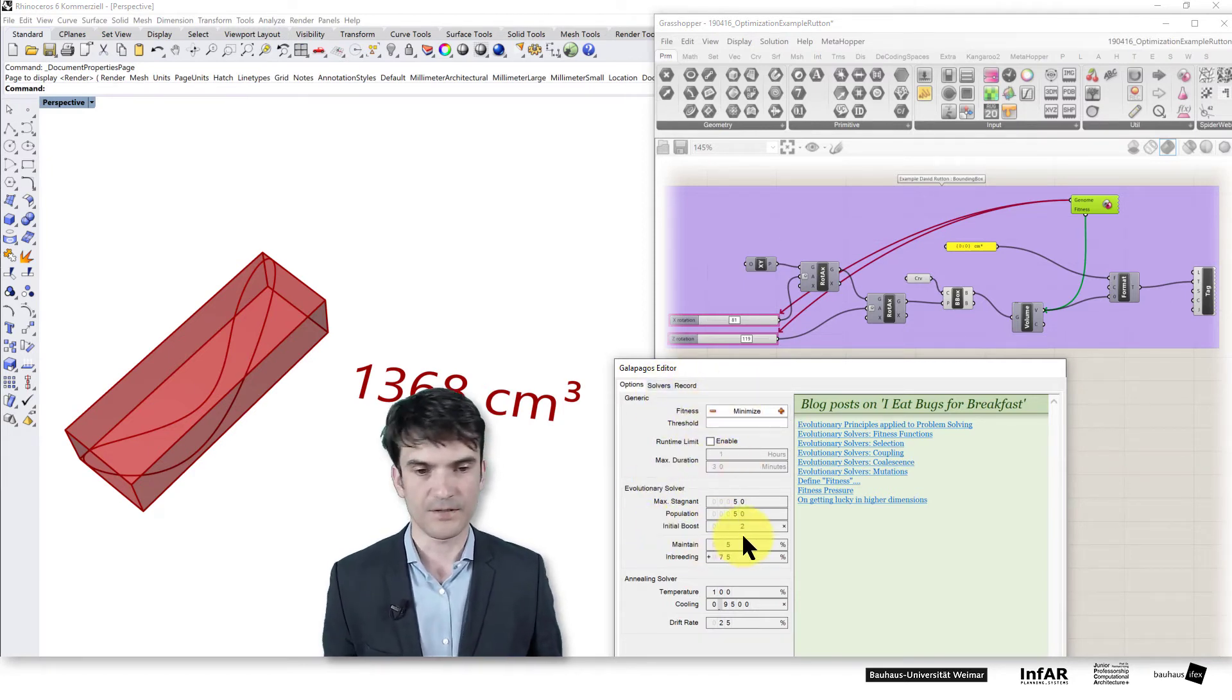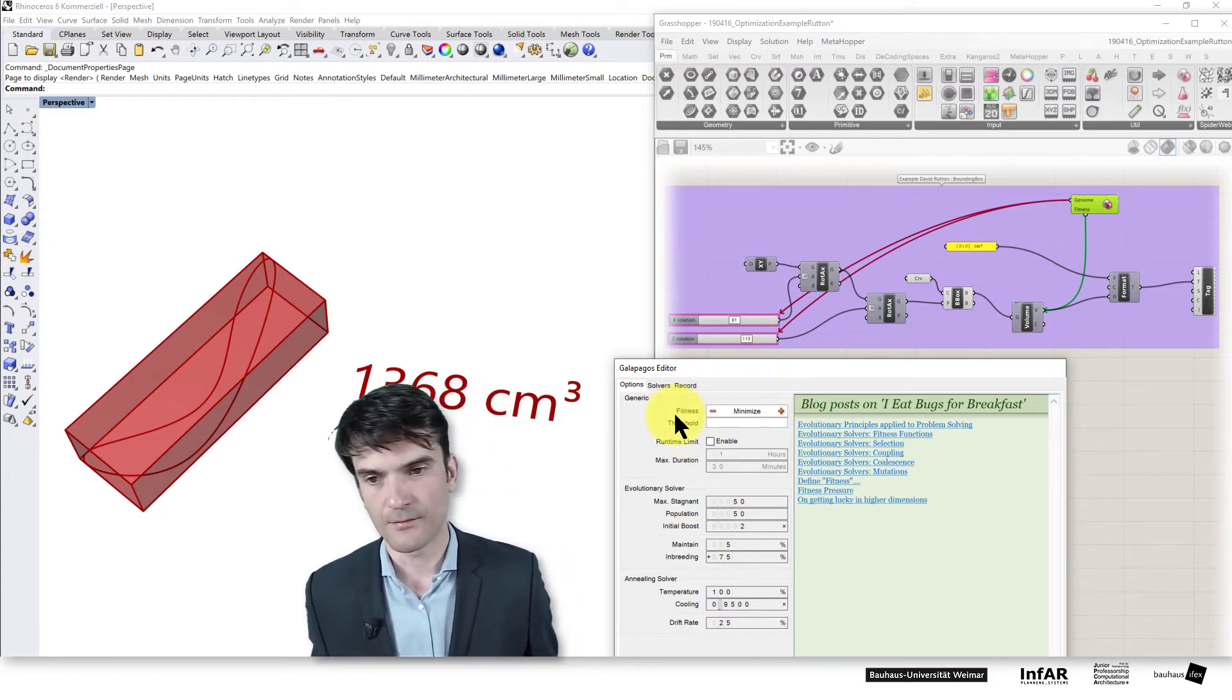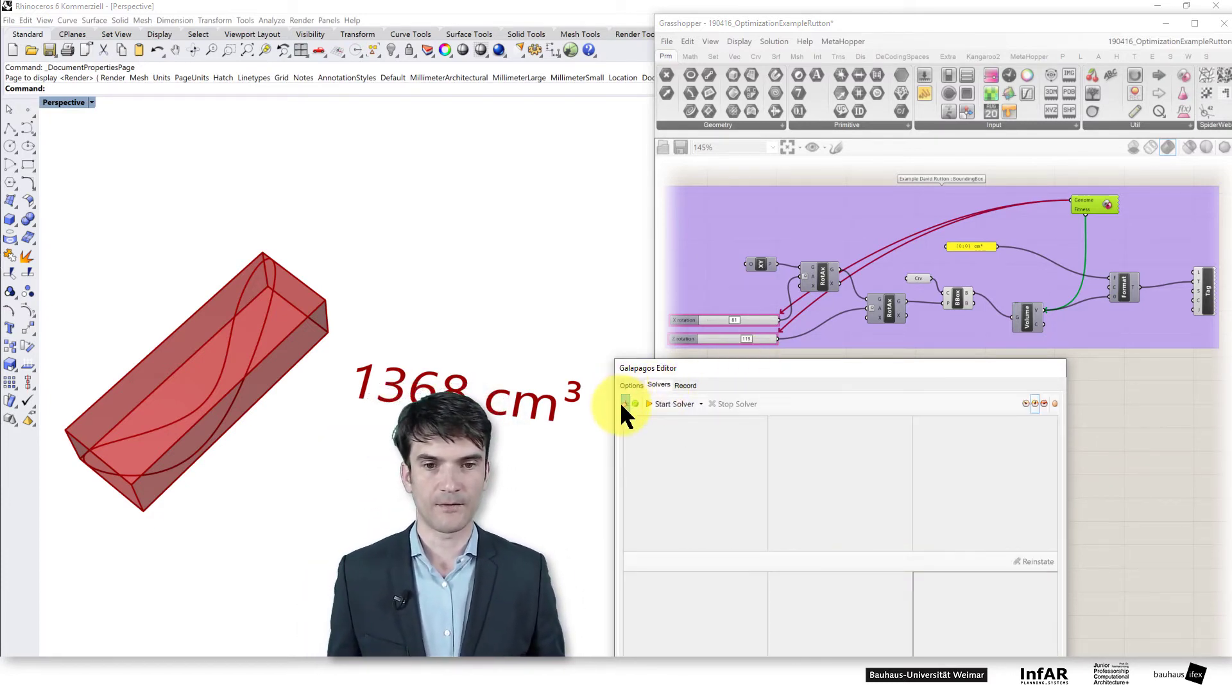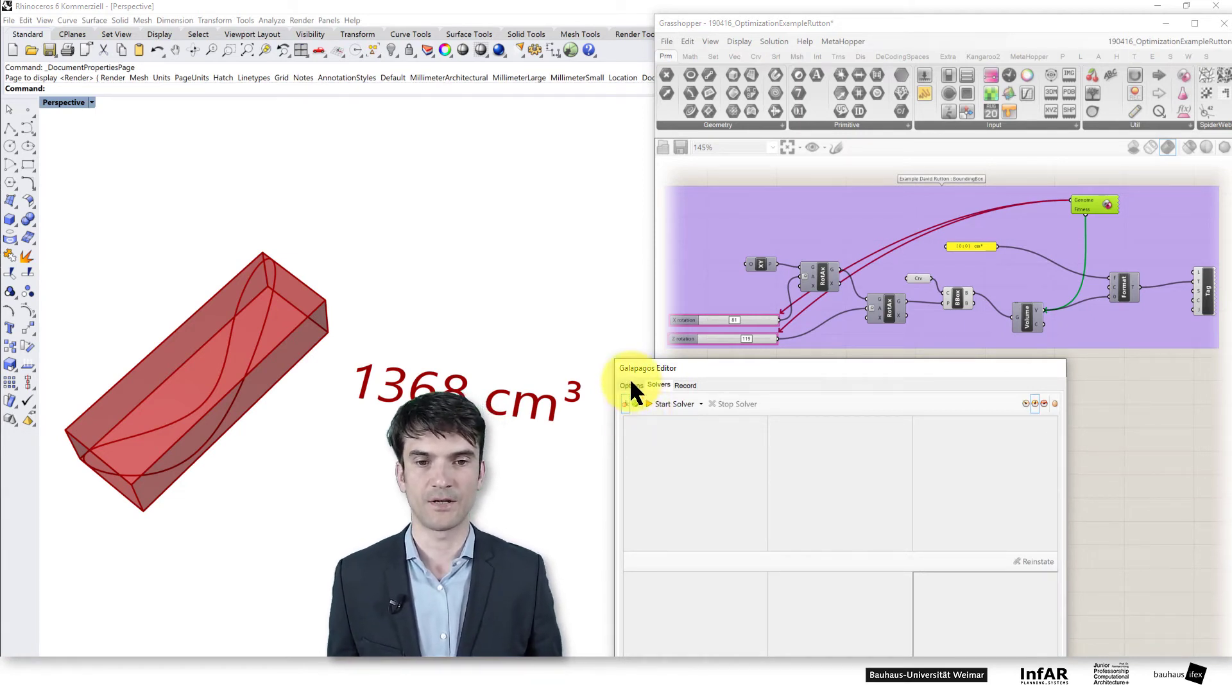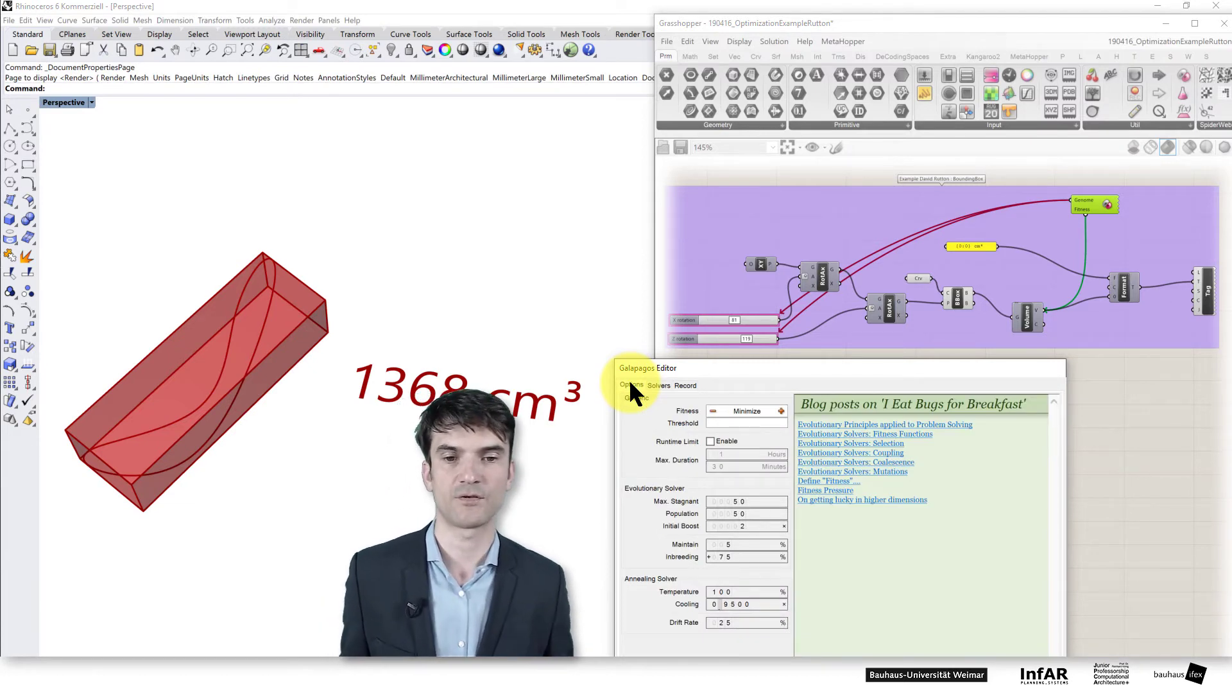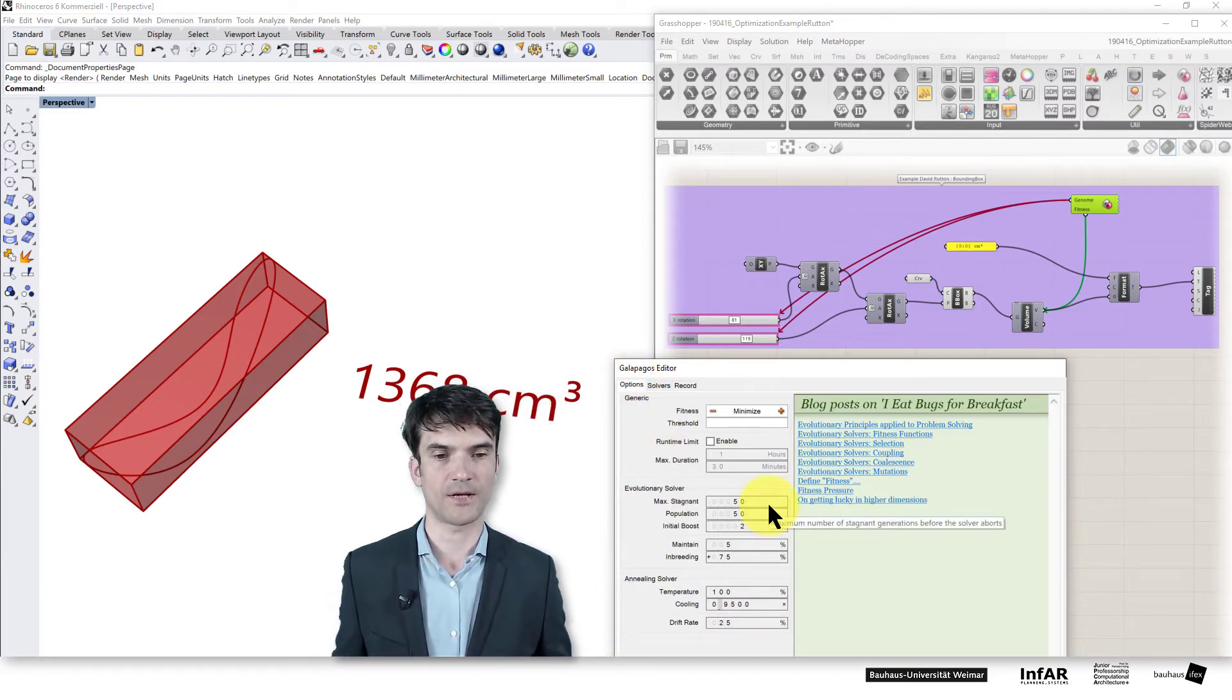We look into the settings here. And because we want to find the minimum bounding rectangle, we have again the evolutionary solver. You can also test the simulated annealing. It's no problem. Just switch and run the solver and observe what's happening.